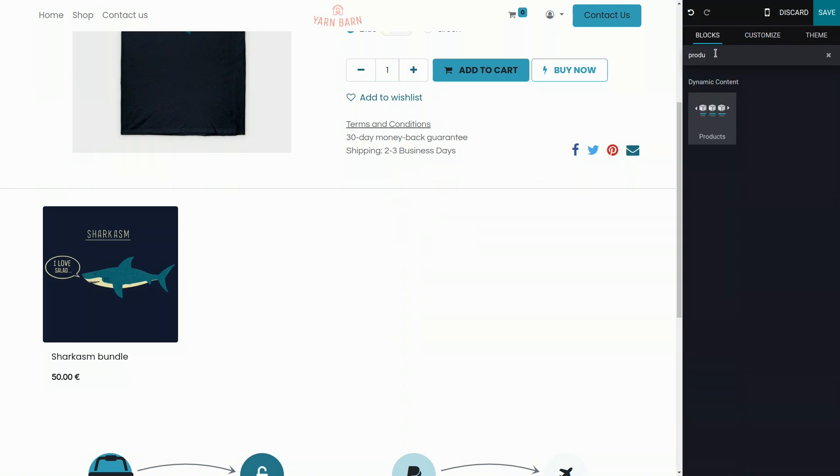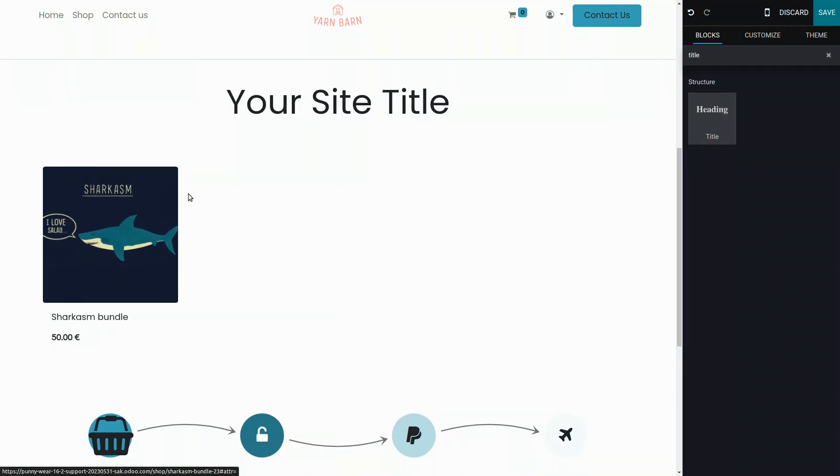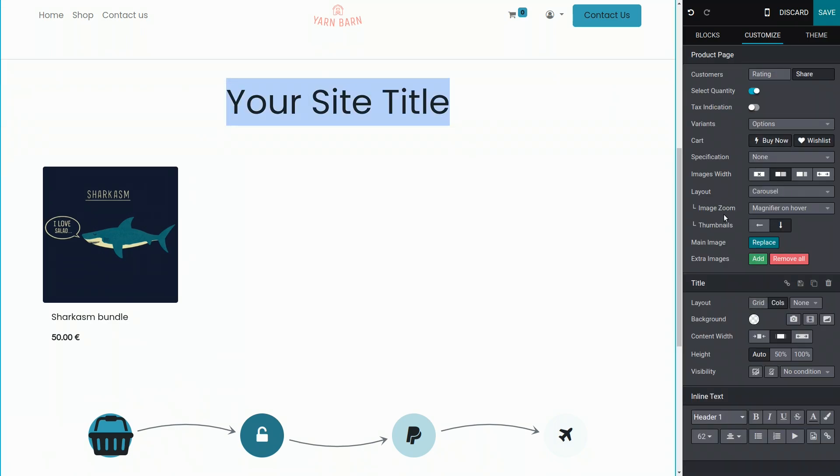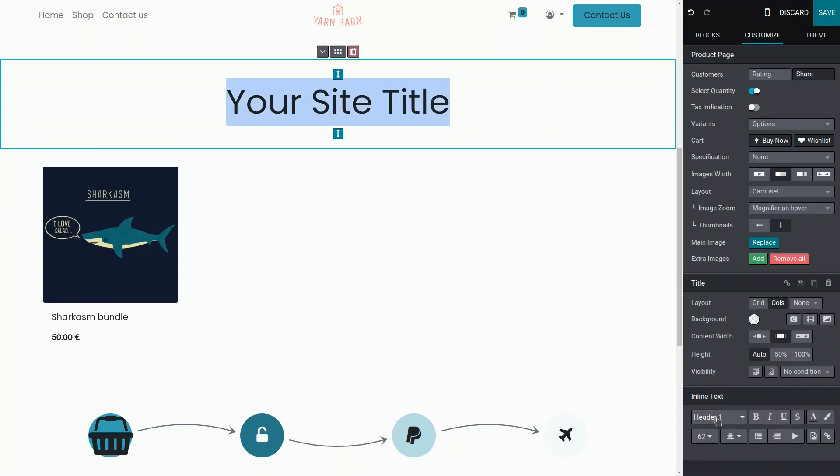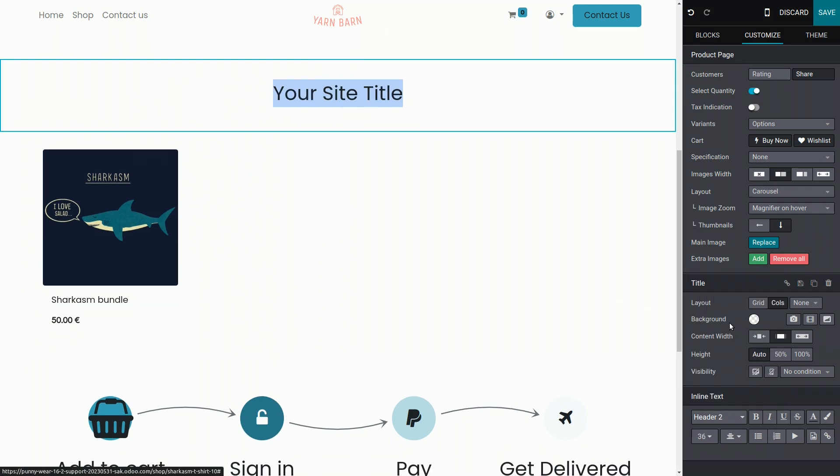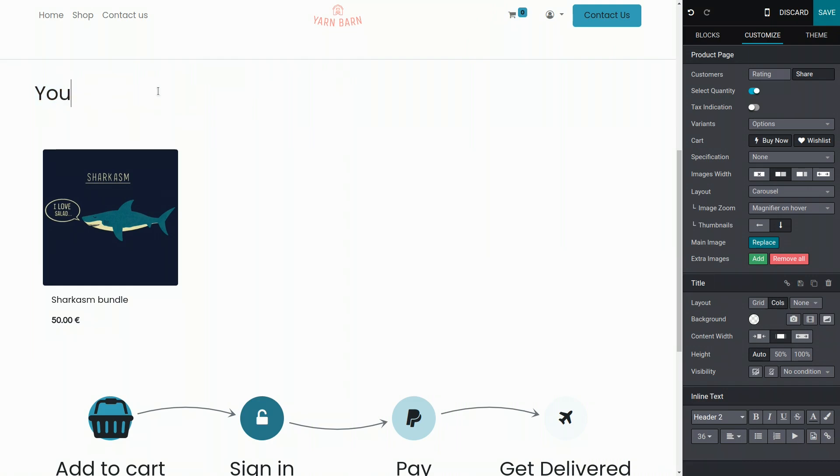I also want to make it a bit clearer to my customers what they're looking at. So I will add a title right here and customize it. Let's click on it and change the size. I like it a little bit smaller. I want it to be on the left side, and of course, I want to customize what is written here.